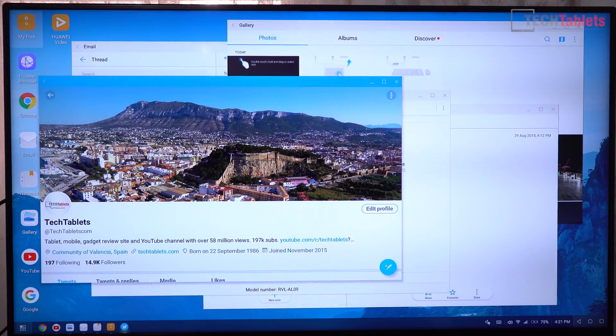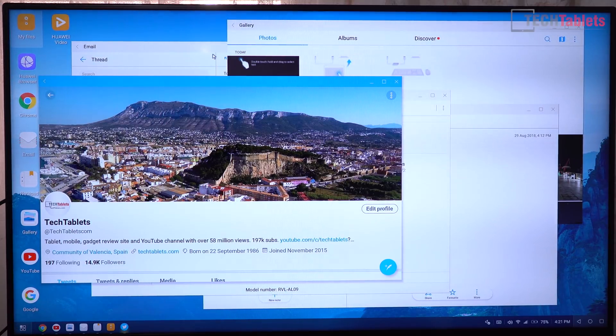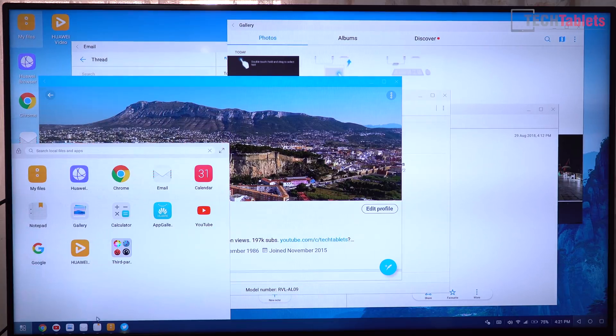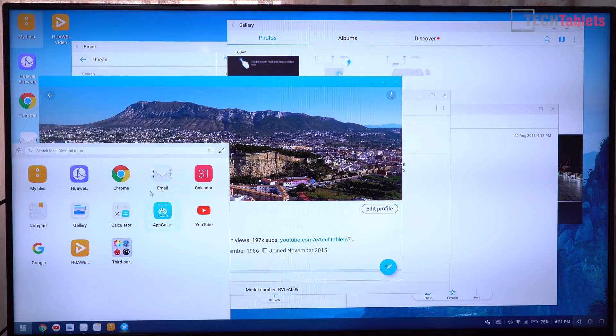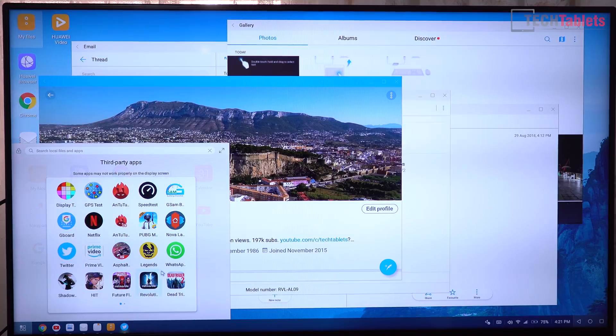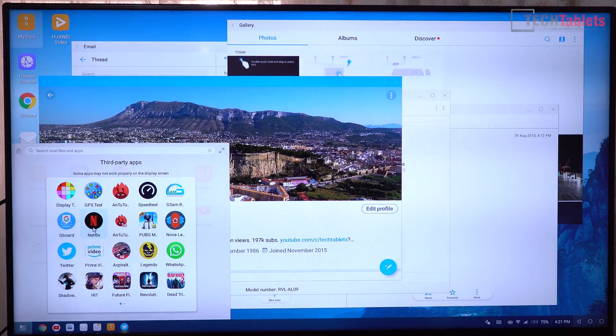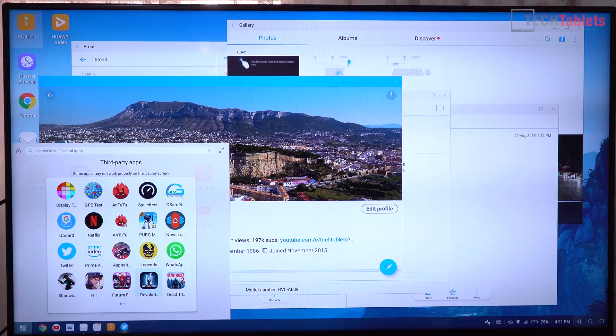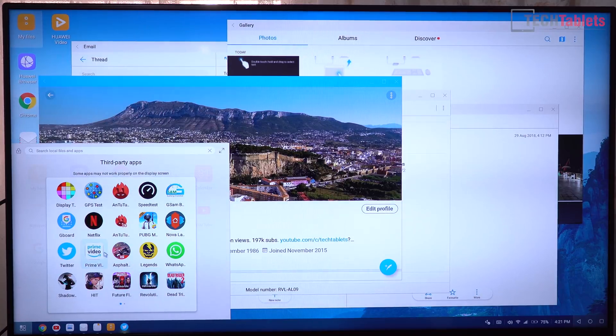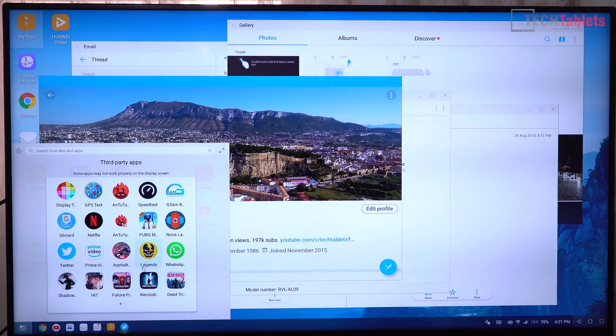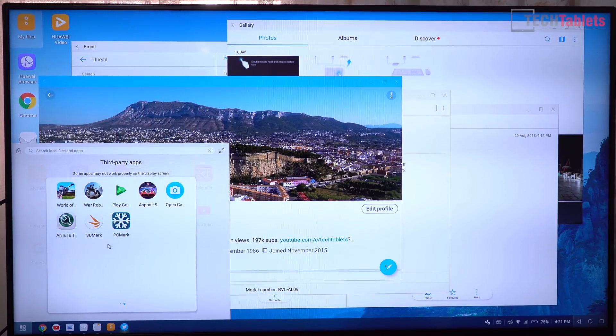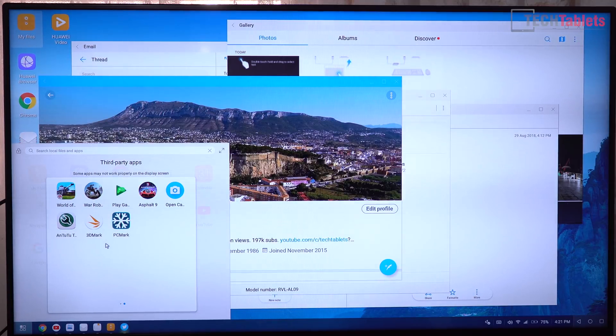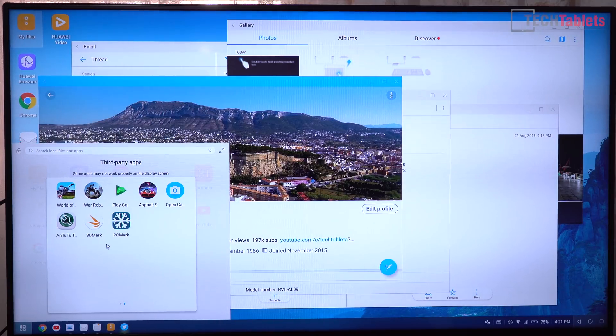As you can see, you can actually open up a lot of stuff on the desktop here. I've got Twitter open, emails, gallery, Chrome, and everything else is listed under third-party apps here. You can see the rest of the apps I've got. Most of these you can run—Netflix as well is possible too, Prime Video even if you wanted to stream using that. And some of those games you will have control problems, so it's not really for gaming, the desktop mode.